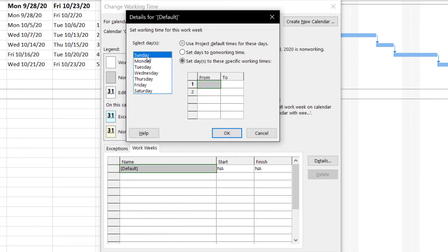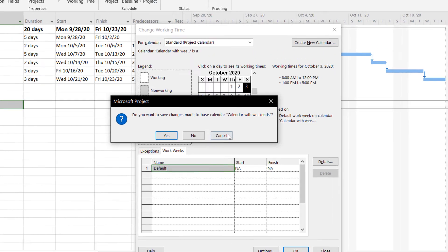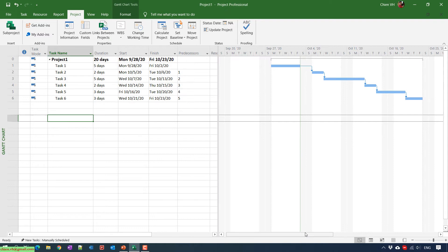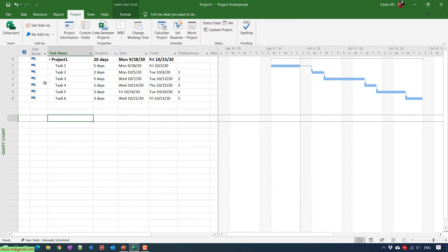Do the same thing with Sunday, then click OK. You can see the calendar is now named 'Calendar with Weekends'. When you look at Saturday and Sunday in the calendar, the background will be white, meaning these are working days. For comparison, in the standard calendar Saturday and Sunday appear in gray — indicating non-working time.